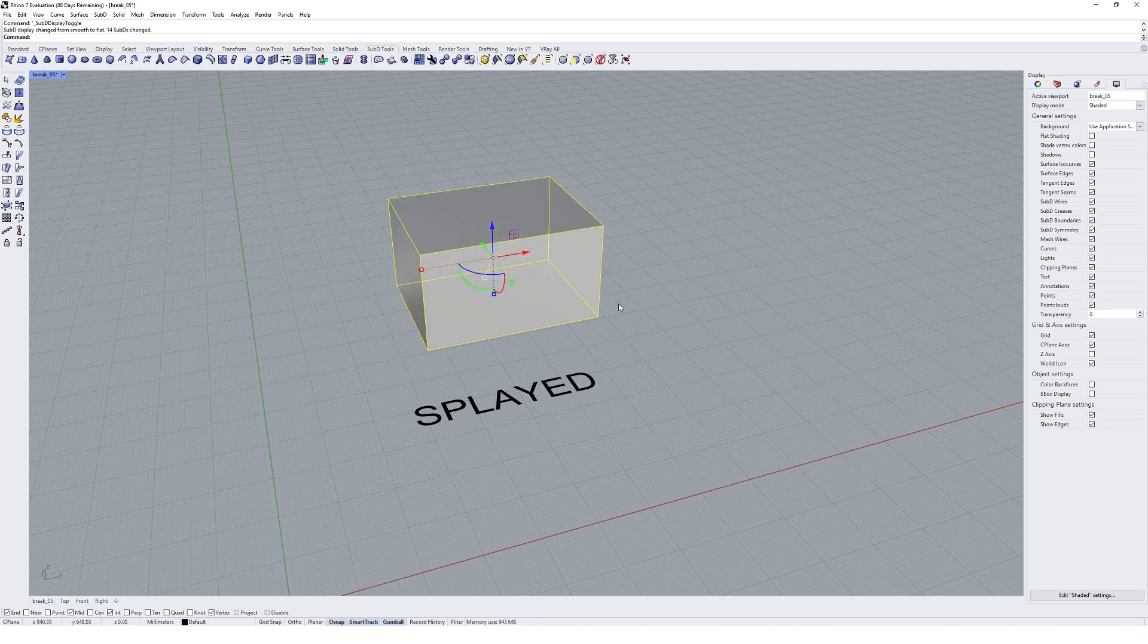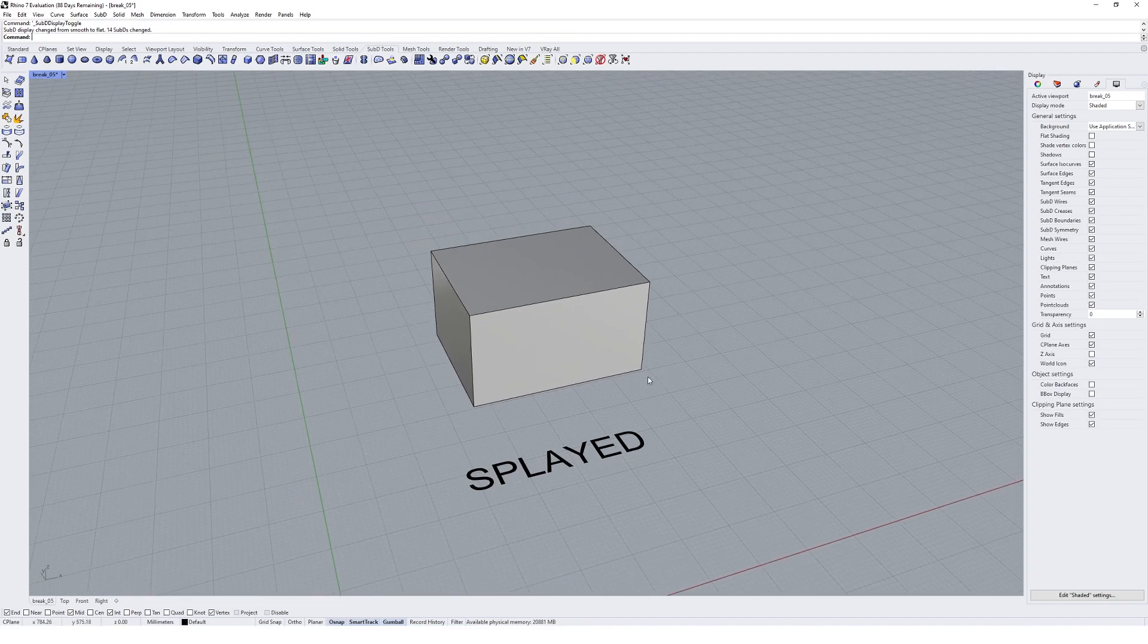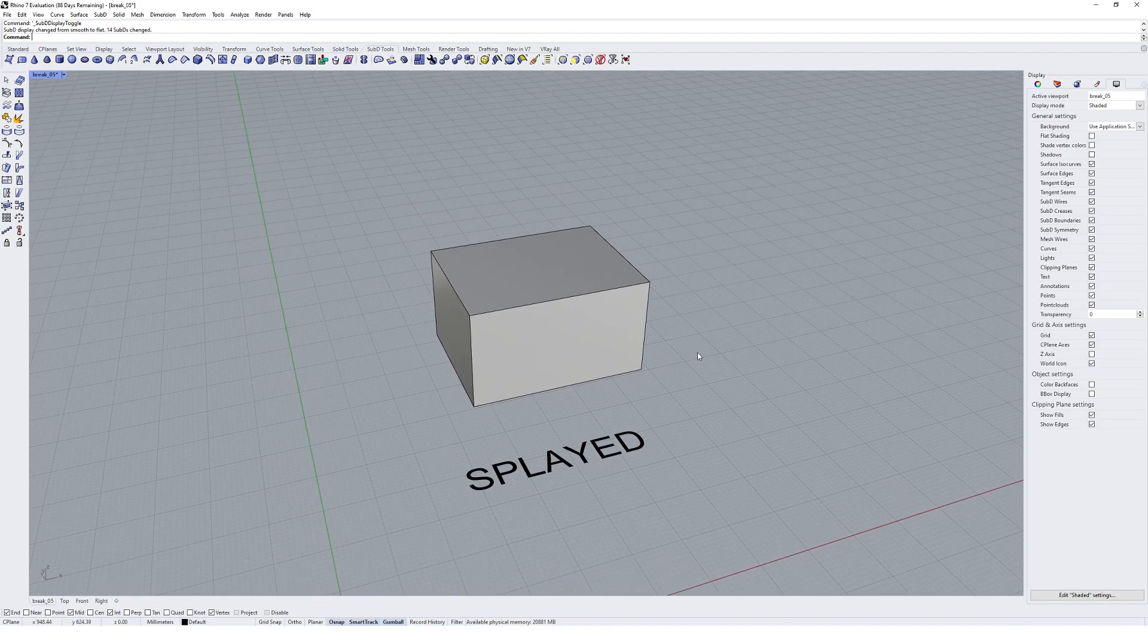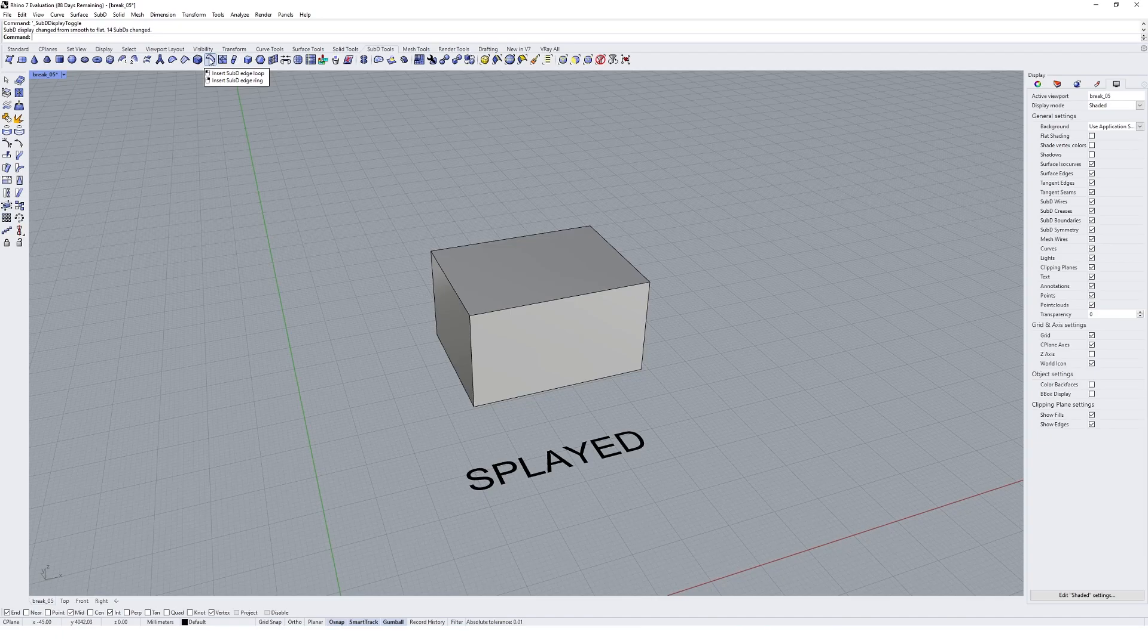And I'm going to swap into unsmooth mode with the tab and we're going to come up here to the insert edge loop or edge ring tool. So I'm going to click on that.